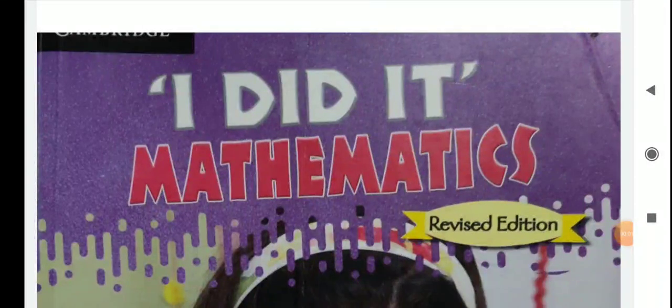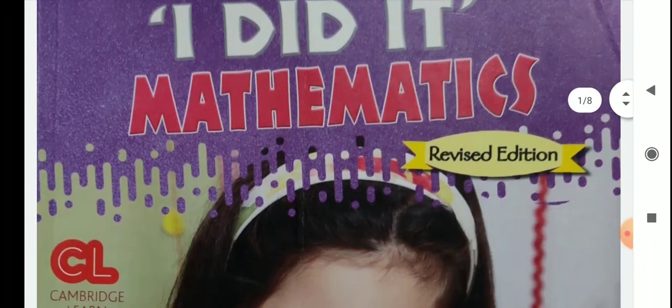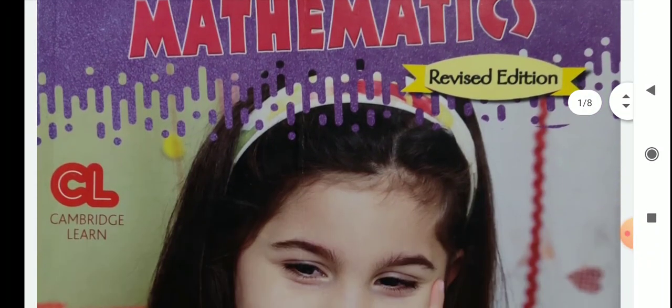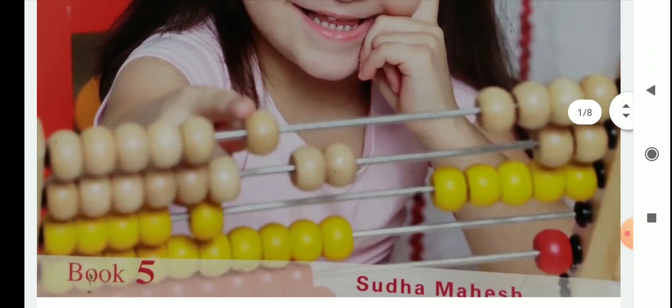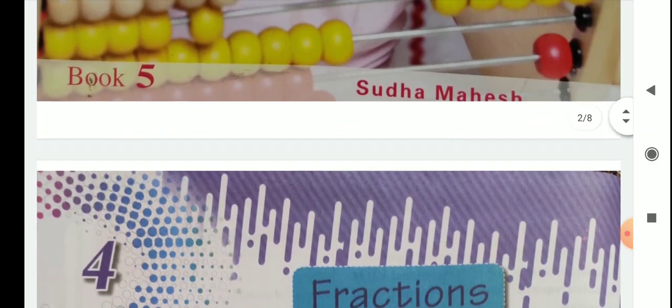Hello children, welcome to the math class. Dear children, now we will discuss about chapter 4, that is fractions.